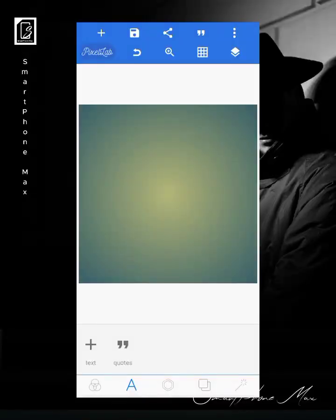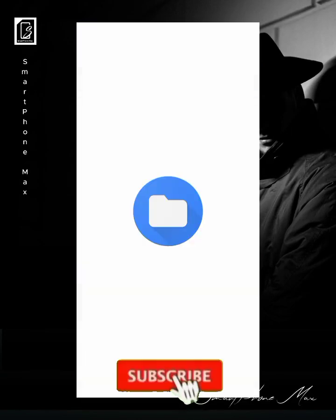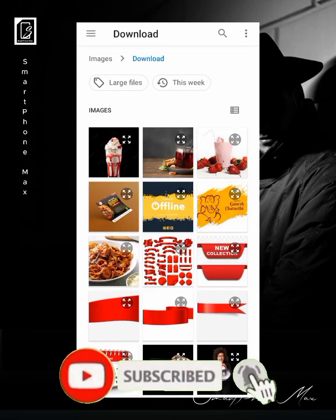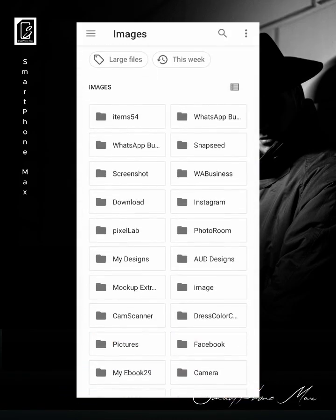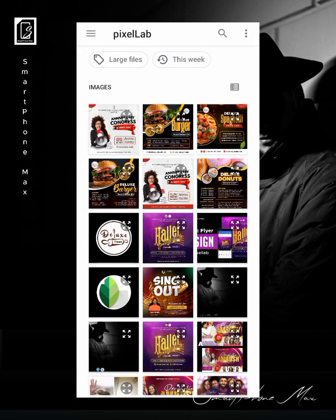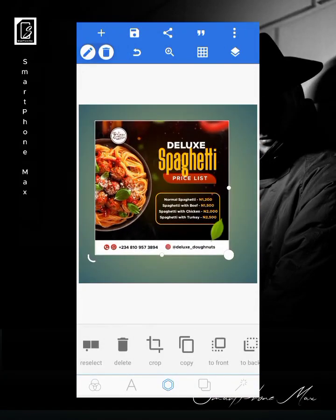Welcome once again to this channel. Today we're going to be designing a flyer — the flyer you saw when this video was beginning. I've already designed the flyer and what I'm going to be doing is to start it afresh to show you guys how I did everything in this flyer. If you're new to this channel, do subscribe as we post good content.